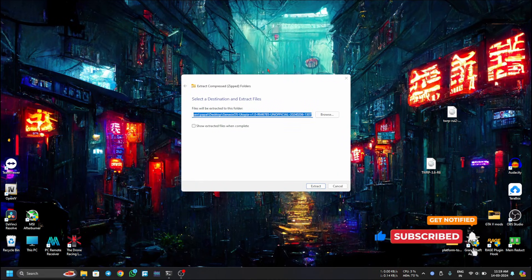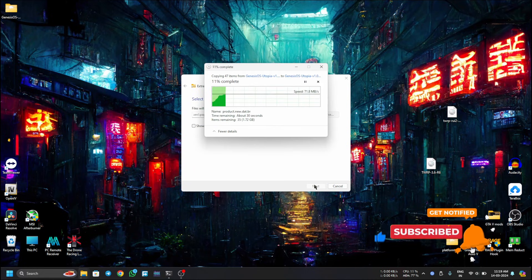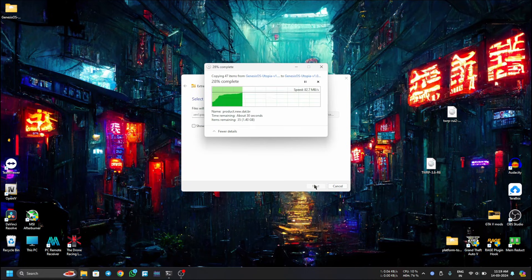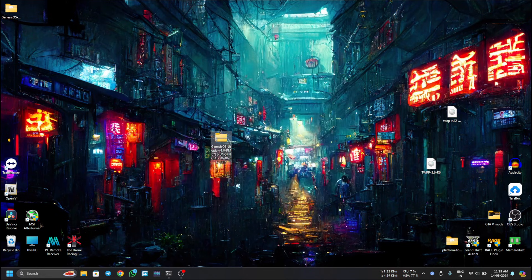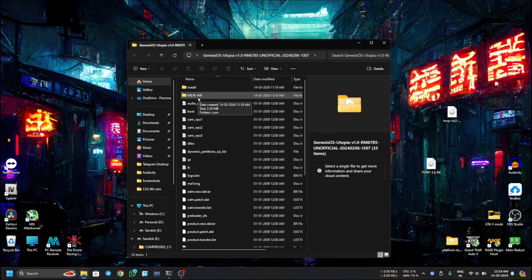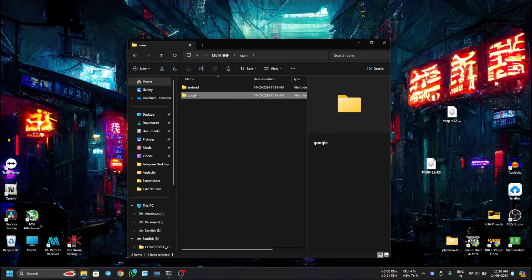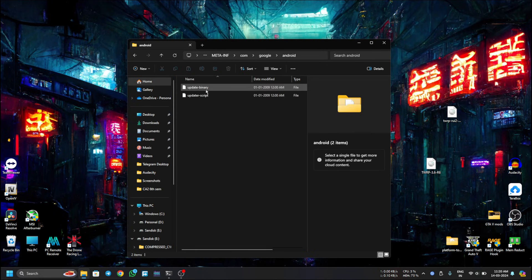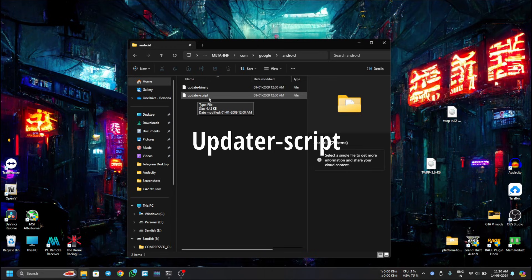To fix Error 1, you have to extract the zip first. The ROM has been extracted and here's the folder. In the ROM folder you will get all the images and files. Now go to the META-INF folder, then COM, then Google, then Android.